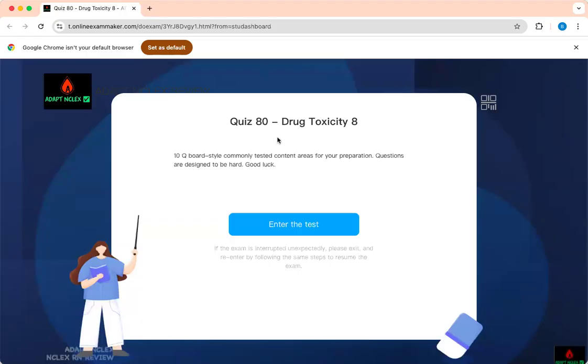Welcome to Adapting Class. Thank you for deciding to watch this video. This week is designed for Mental Health Awareness Week, and as a result, we're going to talk about 10 high-yield questions on drug toxicity—all the things you need to know for your NCLEX.